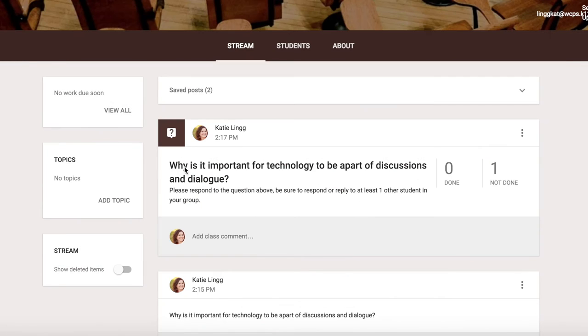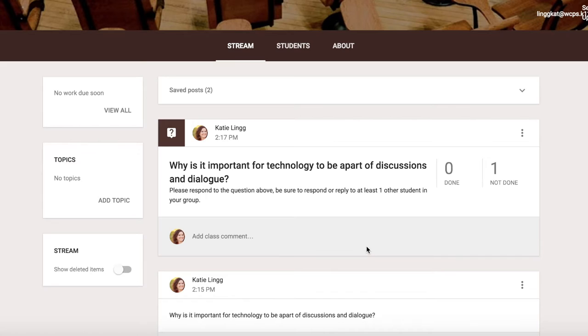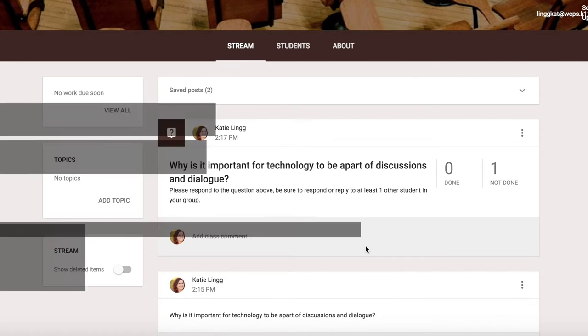As a teacher, this is nice because I can monitor who has posted and who has not posted and it's also very easy for me to comment. That is what Google Classroom has to offer as far as being able to utilize this for class discussions and academic dialogue.